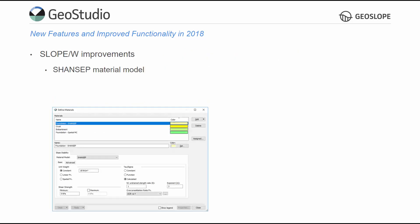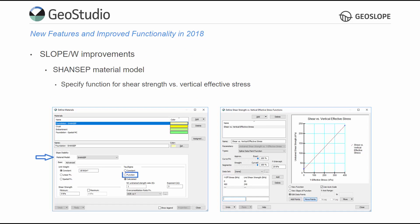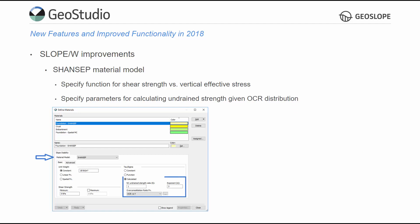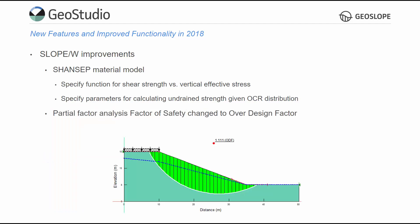In SlopeW, the Shandset material model now includes the ability to specify a function for shear strength versus vertical effective stress, or the input parameters for calculating undrained strength based on a vertical distribution of the over-consolidation ratio. For Eurocode or other partial factor analyses, factor of safety is now the over-design factor, and users may display the degree of utilization.